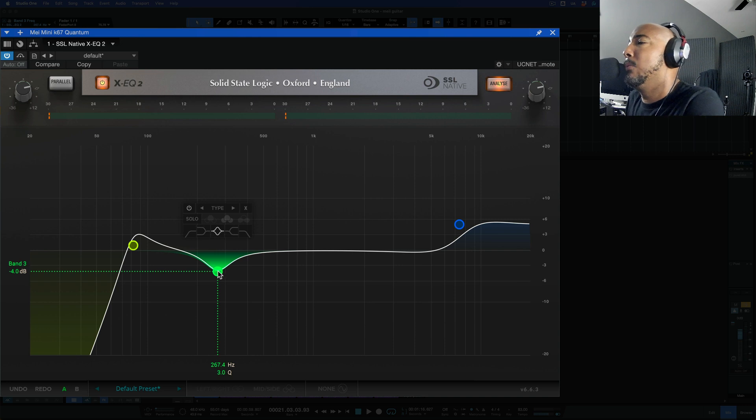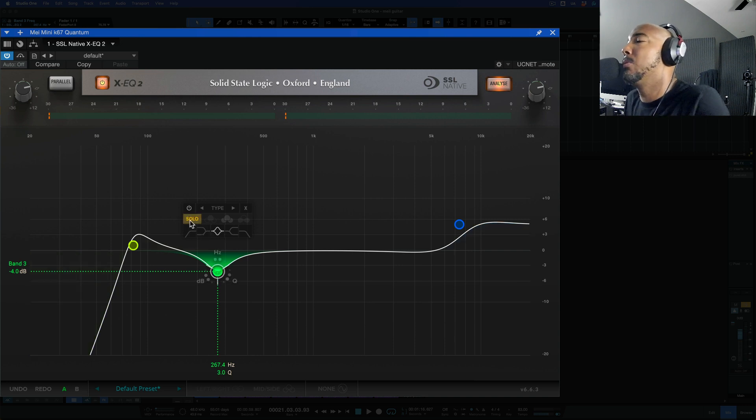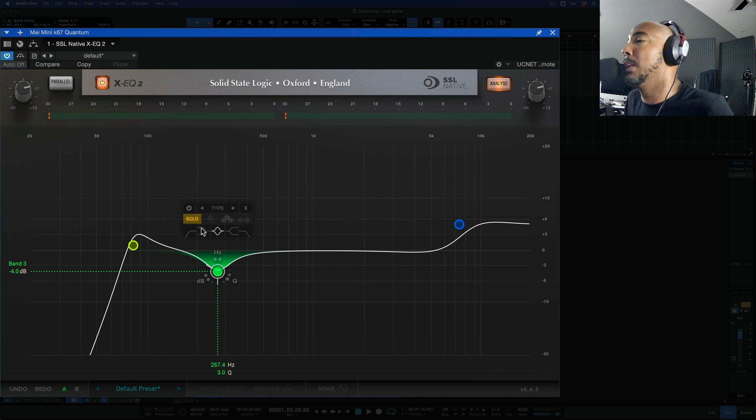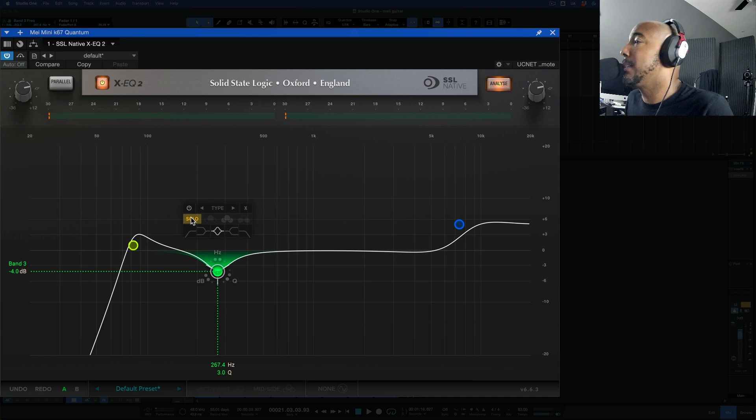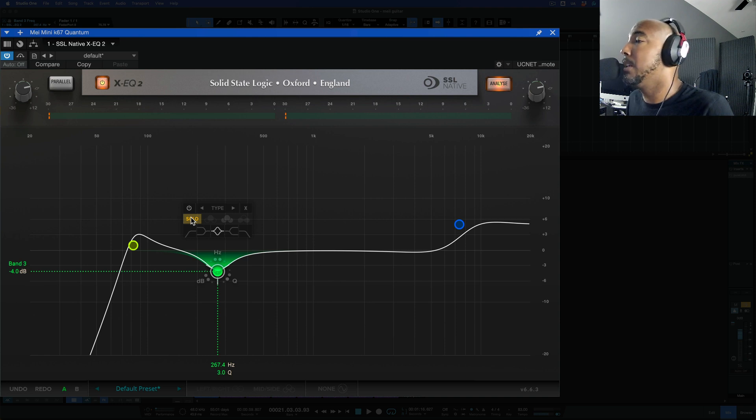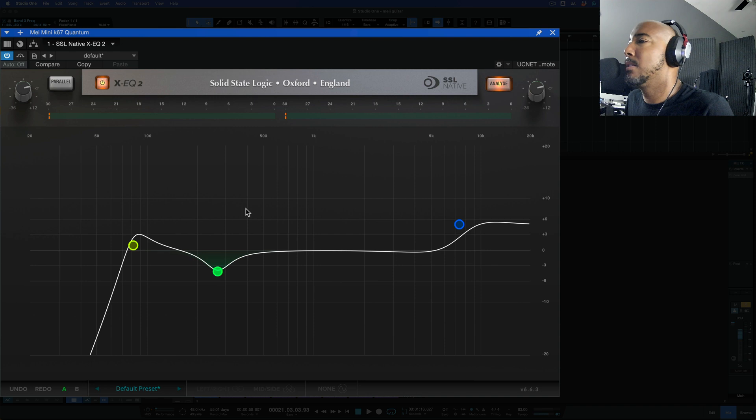that if we hover over this we can solo the band which is great but there's no keyboard shortcut to solo it like you have to click this solo. Maybe a little nitpicky there but another thing I would like to see added to this EQ is a dynamic EQ. And another thing that's just a weird quirk for me is that